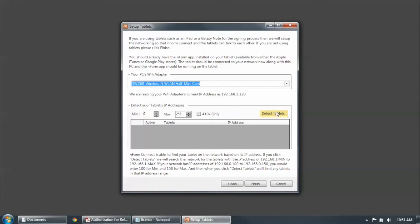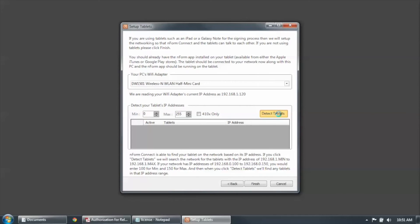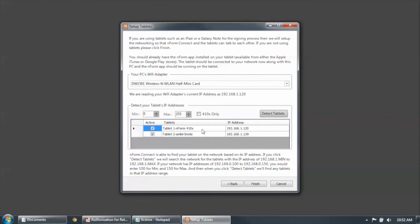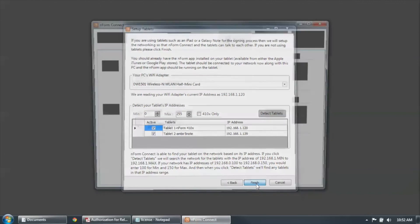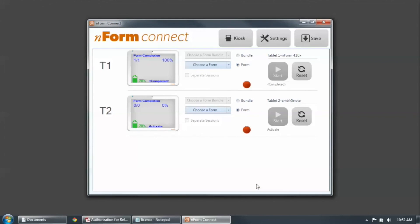After you do that, all you need to do is click on Detect Tablets. And in this case, I've detected a 410X and also a Galaxy Note that I have on my network. Next, click Finish. And Enform Connect is set up.